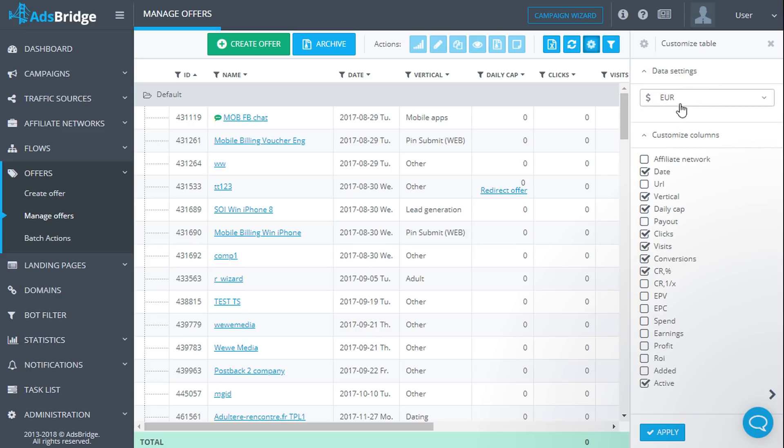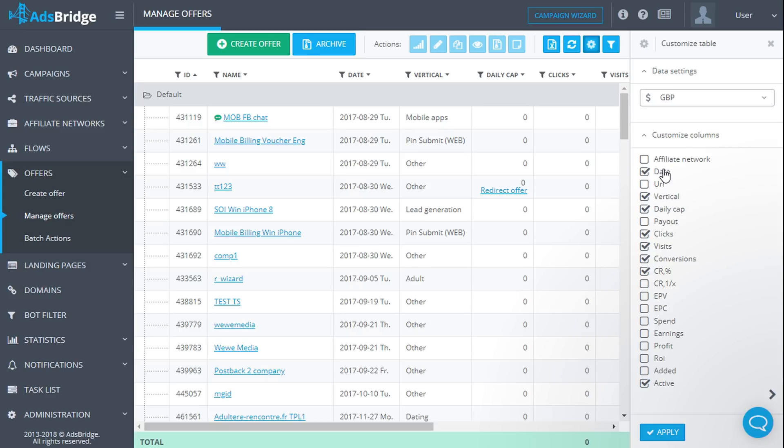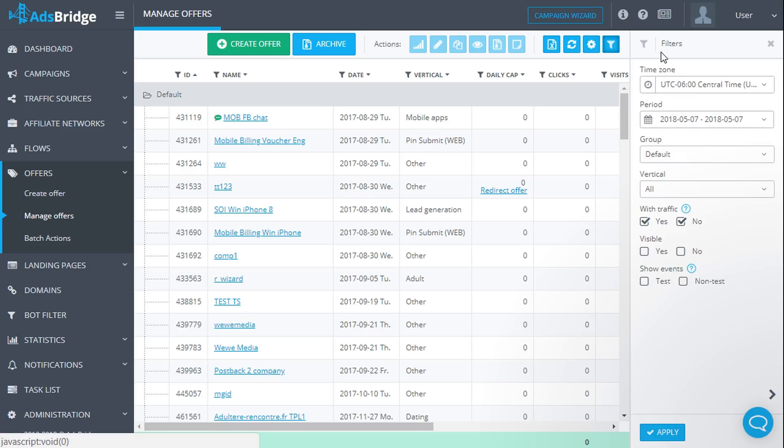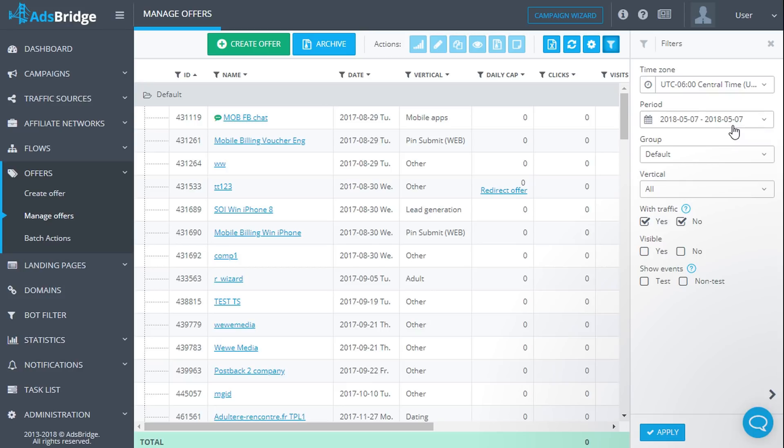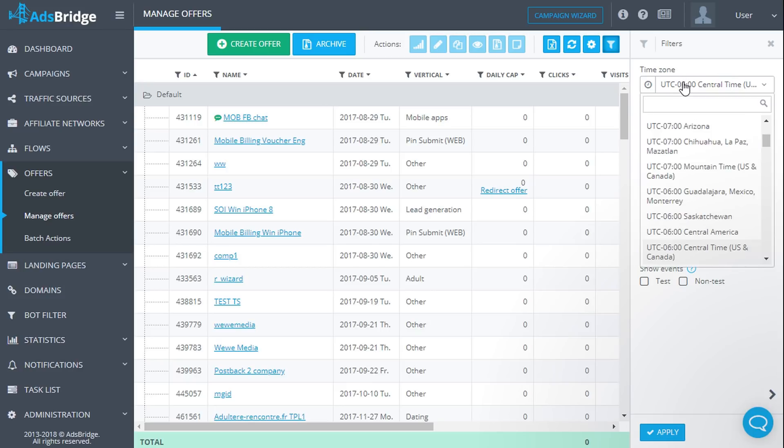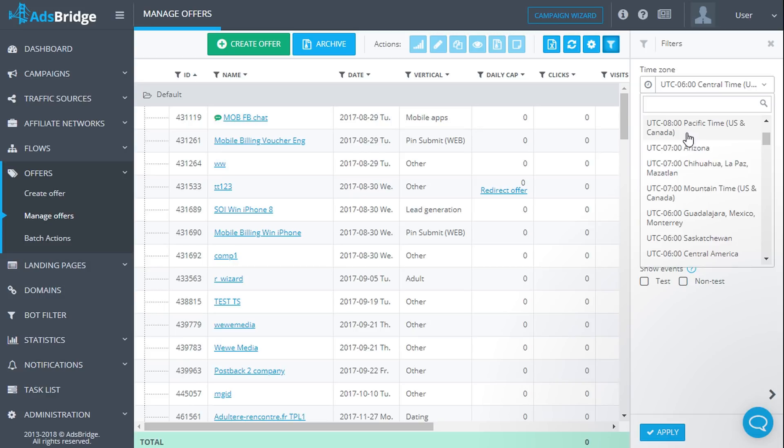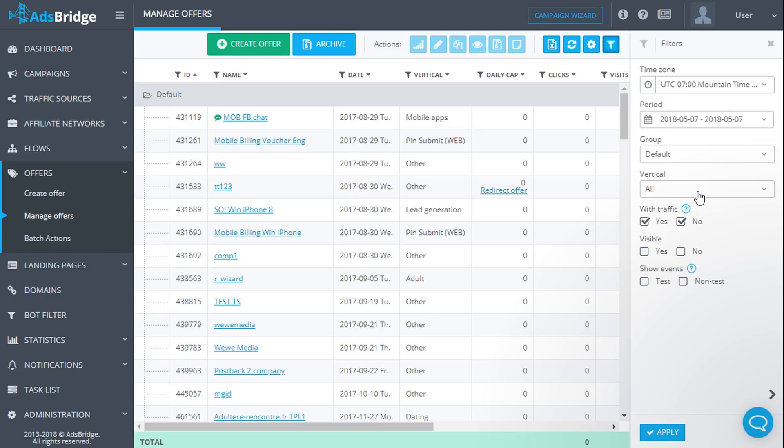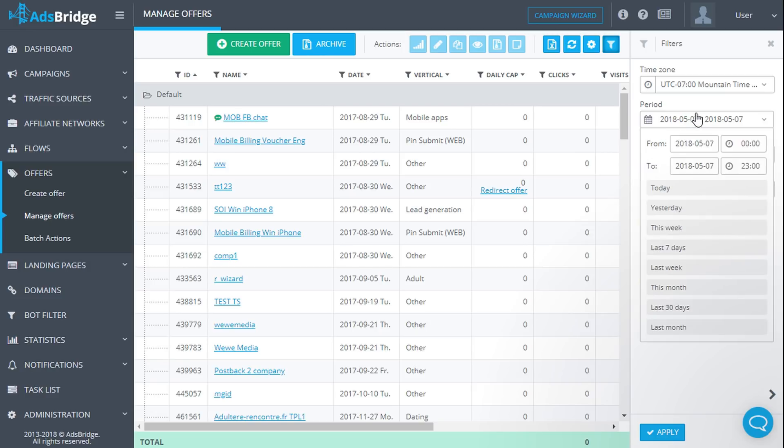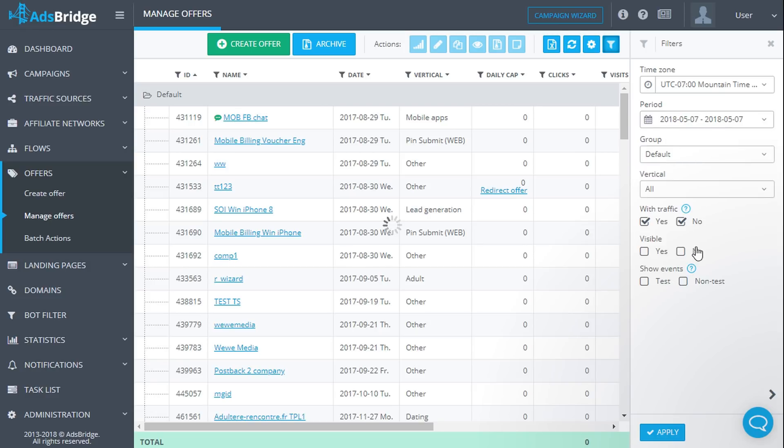Upon clicking the filters button, you will see a side menu where you can edit the view of the statistics. Let's look through all available filters. Time zone: you will need to choose the time zone in which you would like your statistics to be displayed. Period: here you can choose the time period you would like to see displayed in the statistics. Then group: in the drop down list of this option you can select a group of offers for which you would like to see statistics. By default all groups are chosen.